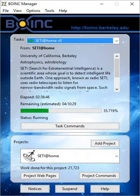SETI at Home is an Internet-based public volunteer computing project employing the BOINC software platform created by the Berkeley SETI Research Center and is hosted by the Space Sciences Laboratory at the University of California, Berkeley.